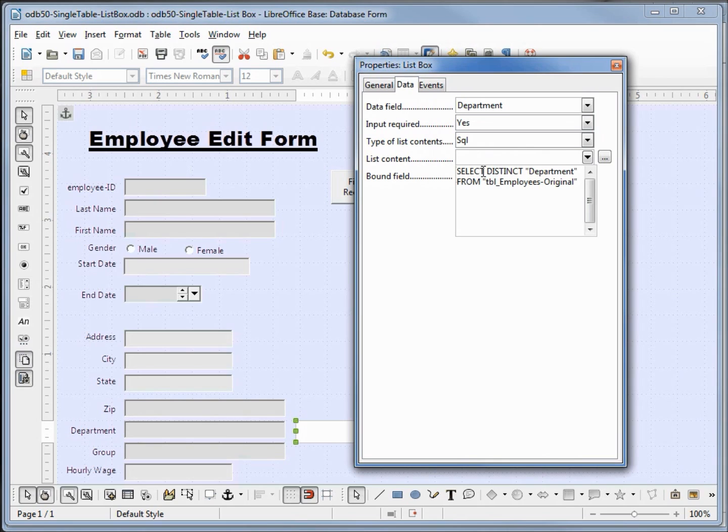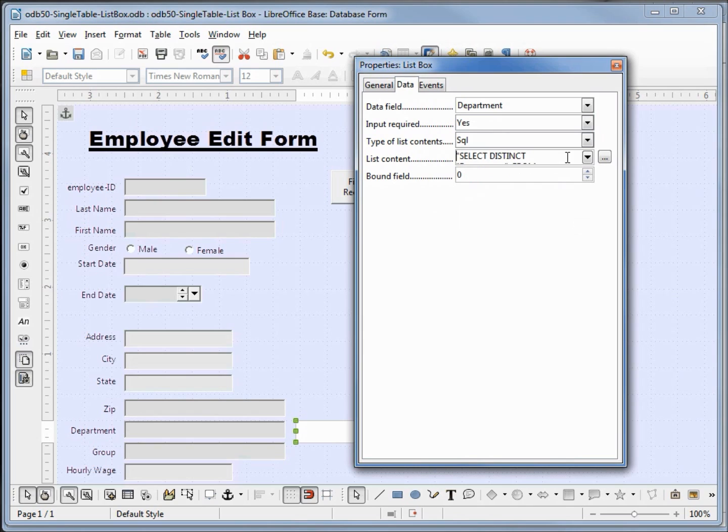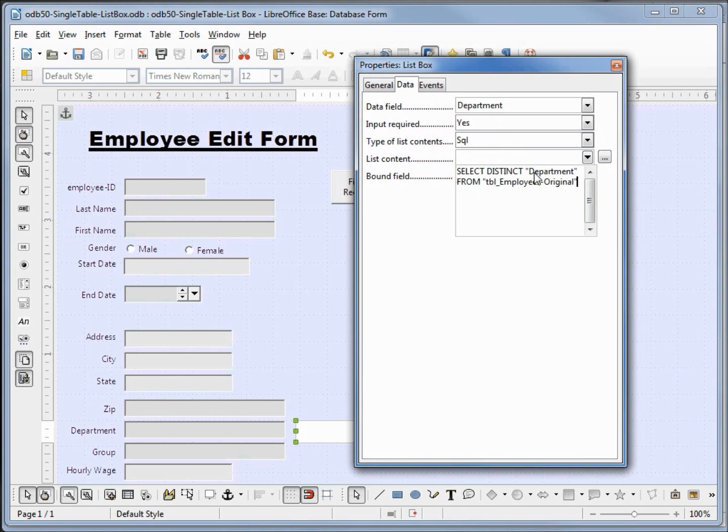Now we're selecting distinct department from table employees, so the department is now matching up to the data field. And in our bound field we're pointing to the zero entry which is this very first one in our select. So this should work.